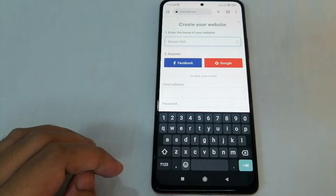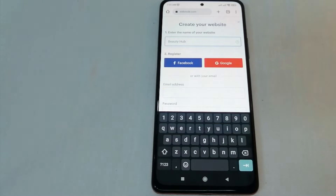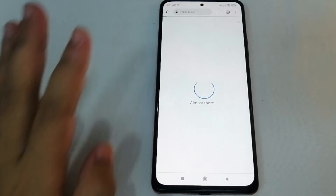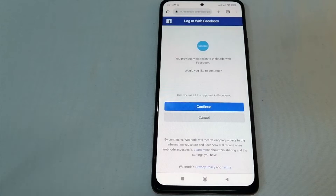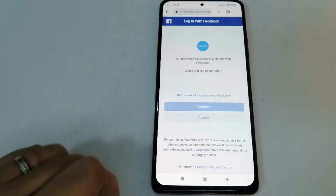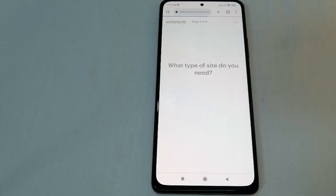Now let's go to registration. You can register your website through Facebook, Google, or through your email. Let's say for example we're going to register through our Facebook account, so let's click continue. Now you have the choices over here.